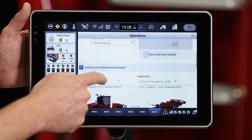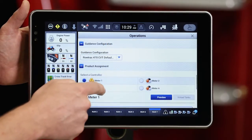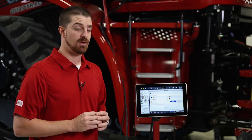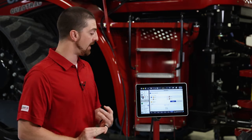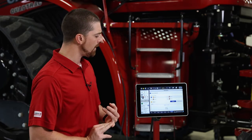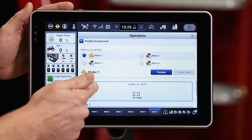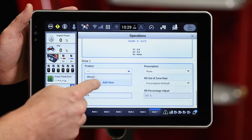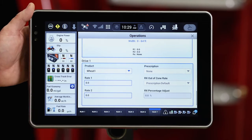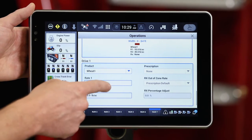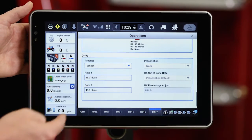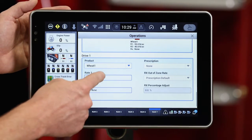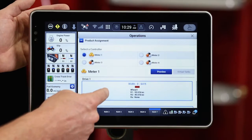I'm going to scroll down to my product assignment. I need to assign products to my tanks and meters on my air cart. We'll start off with meter one — on meter one I will be applying wheat. As you can see, we've got that product assigned. Our rate one and rate two comes up predefined; this is a product that I've created ahead of time.